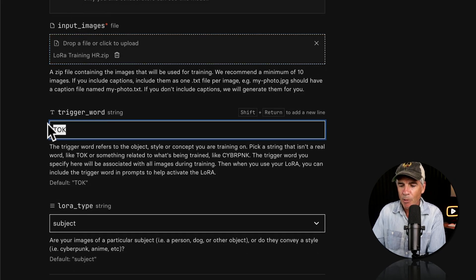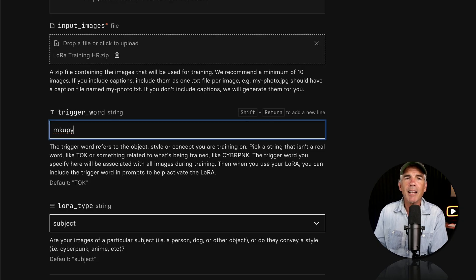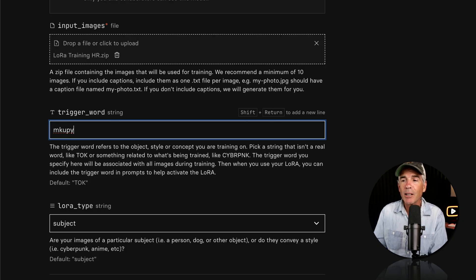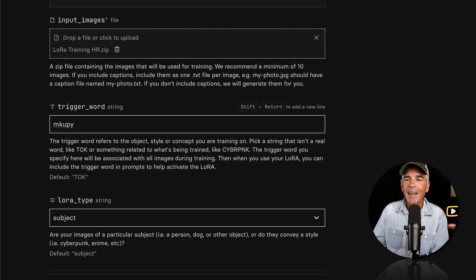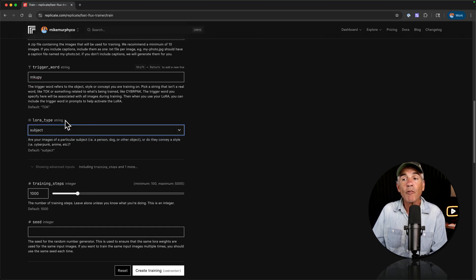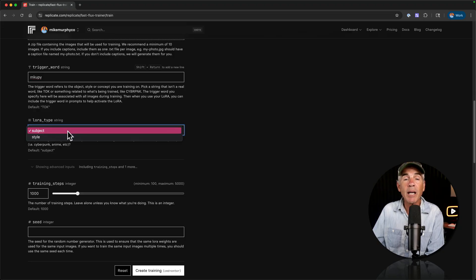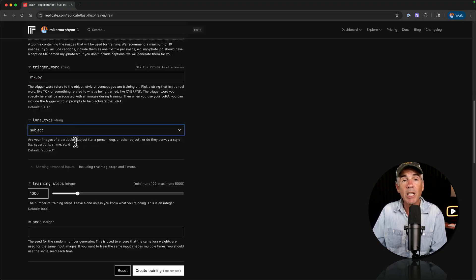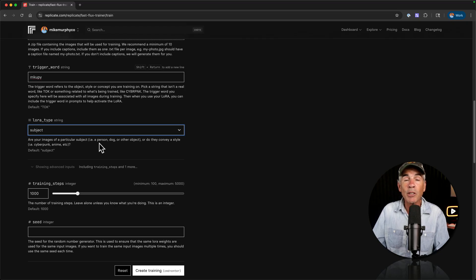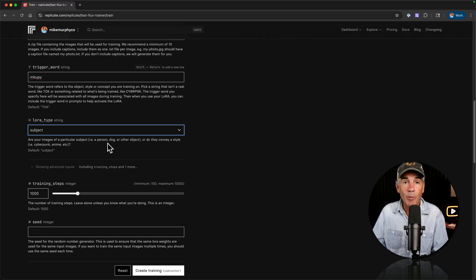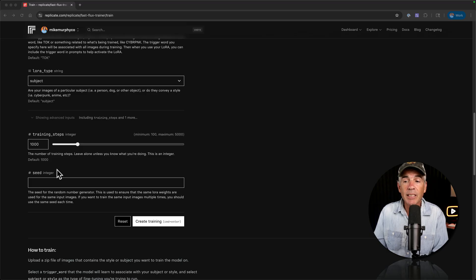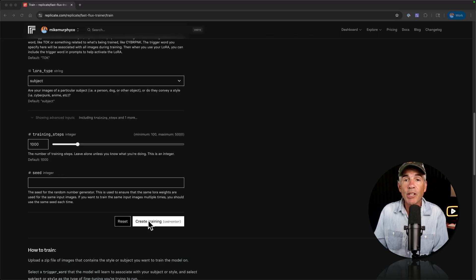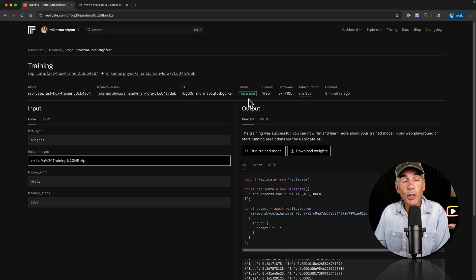For me, I'm coming up with the name M-K-U-P-Y. That is my name missing a few letters. This was a childhood name that a friend called me. And I always remembered it. Mick Uppy. For the LoRa type, we're going to keep it on the default subject. You want to keep it on subject if you're training the LoRa on a person or maybe your animal or another object. I'm not going to do anything in this advanced section here. I'm just going to click on create training or use the keyboard shortcut command enter.